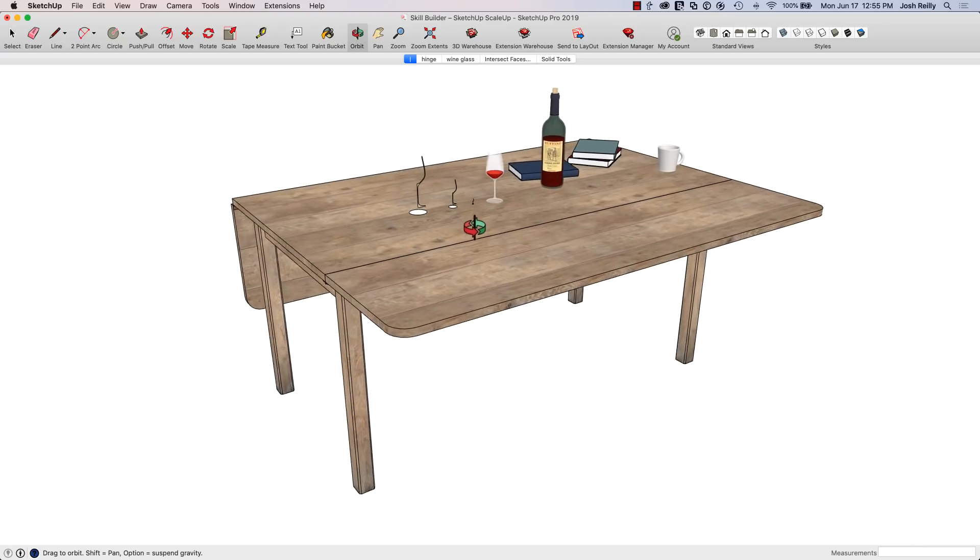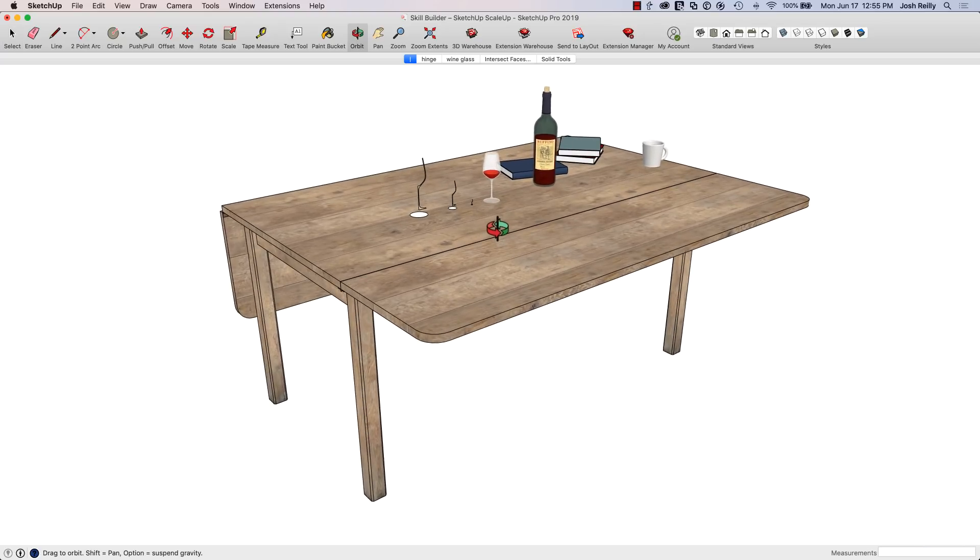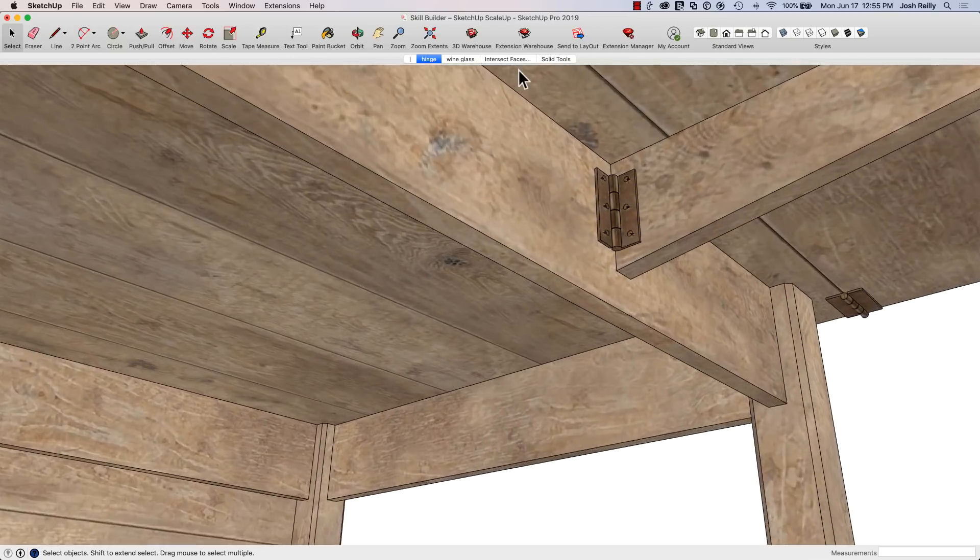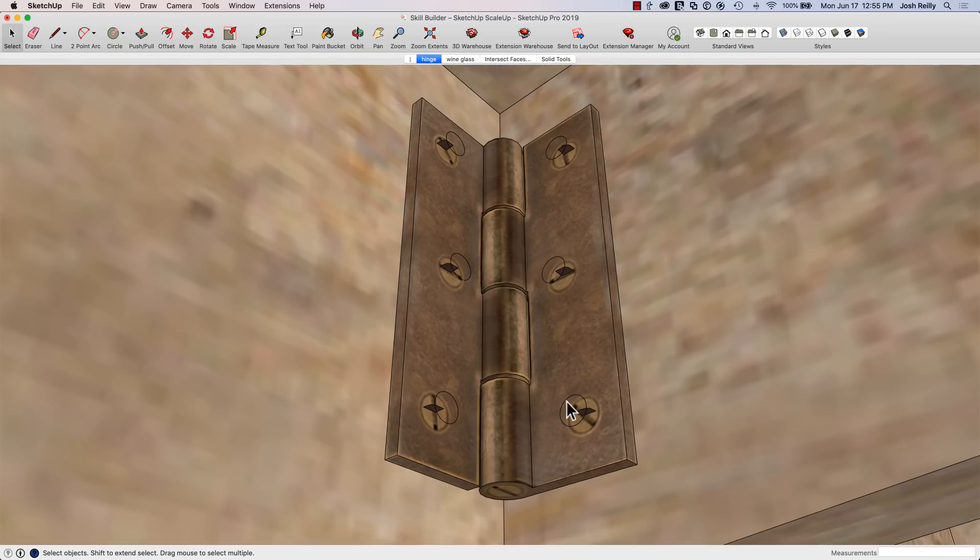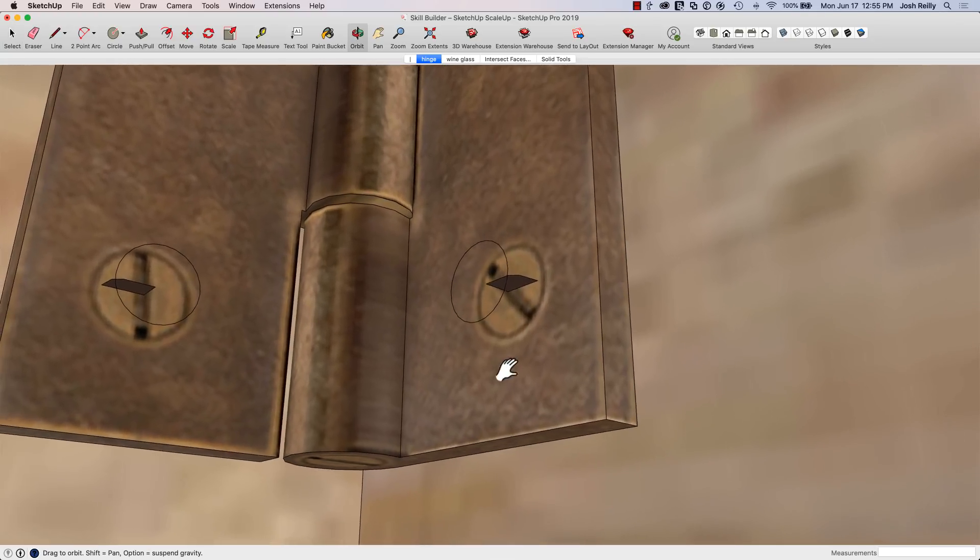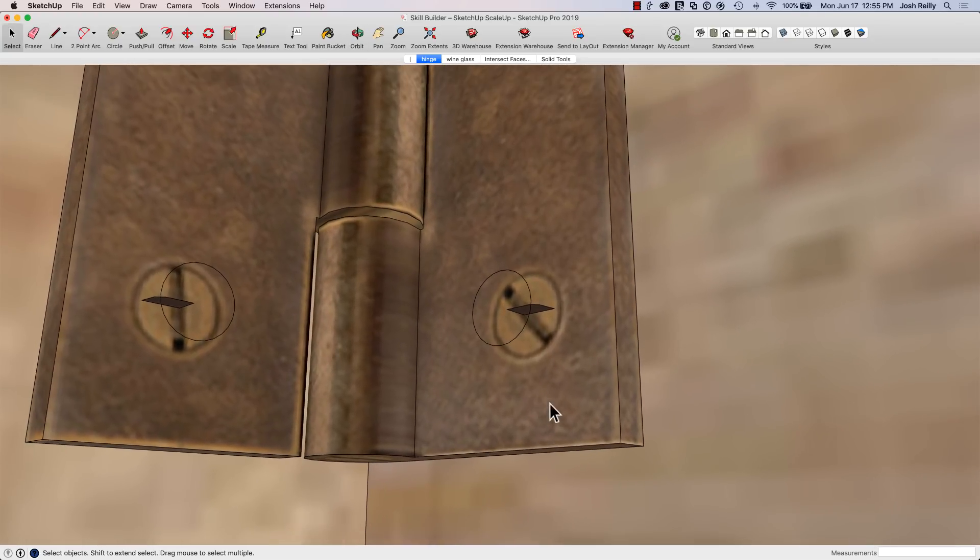So we have a table here and let's go underneath and take a look at a hinge that we have here and some screws that are pretty small that you might want to add to a hinge like this. So pretty small geometry. Let's take a look and see how we might do this.